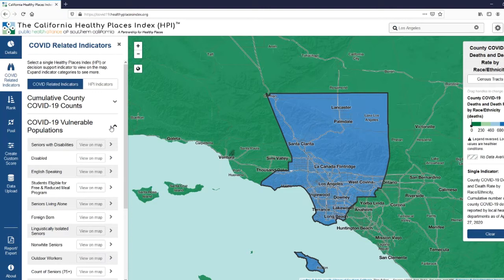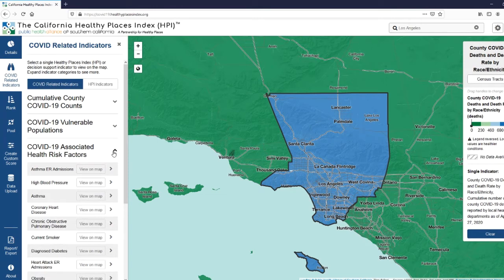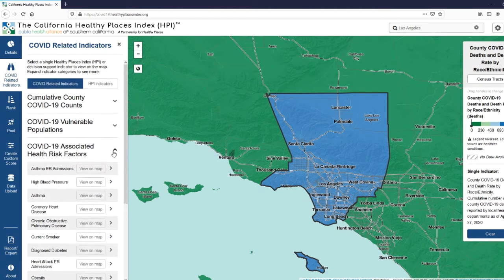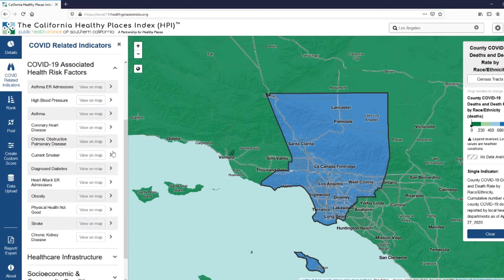We also have other populations at high risk such as outdoor workers, the chronically disabled, and students eligible for free and reduced meal programs. Under our COVID-19 associated health risk factors, we've got the population distribution of chronic conditions like high blood pressure, asthma, coronary heart disease, diabetes, obesity, chronic kidney disease, and chronic obstructive pulmonary disease. We also have the population distribution of certain health risk behaviors such as current smoking as well as poor physical health.